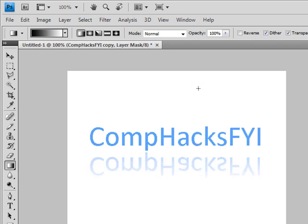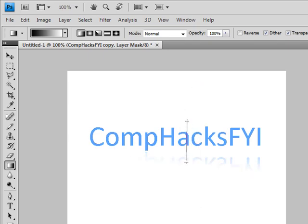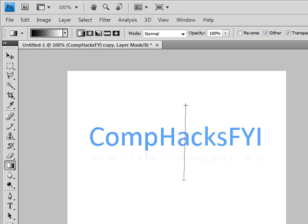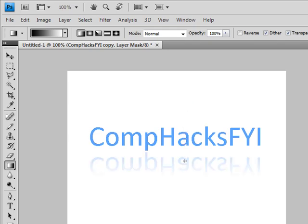Do that, it's going to show the whole thing. So wherever you start it from, that's where it's going to start the reflection. Around the middle of the text is probably the best. Whichever way you feel you like it.